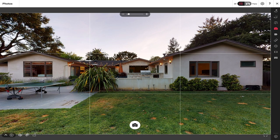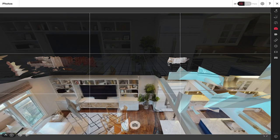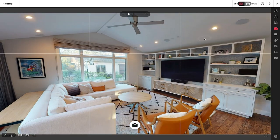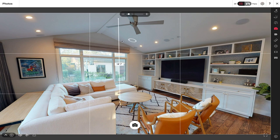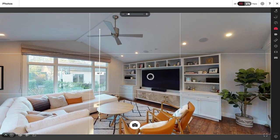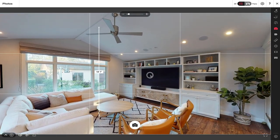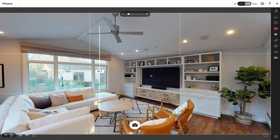Now let's go ahead and quickly look at what it would be like to include measurements in my photo. I'll navigate to a room where I've already captured a measurement, then go into the settings button and choose to include measurements and labels. Once I've done that you can see the measurement line appears. I'll move around to make sure the vertical lines of the image are nicely lined up with the photo grid, then go ahead and grab the snapshot.